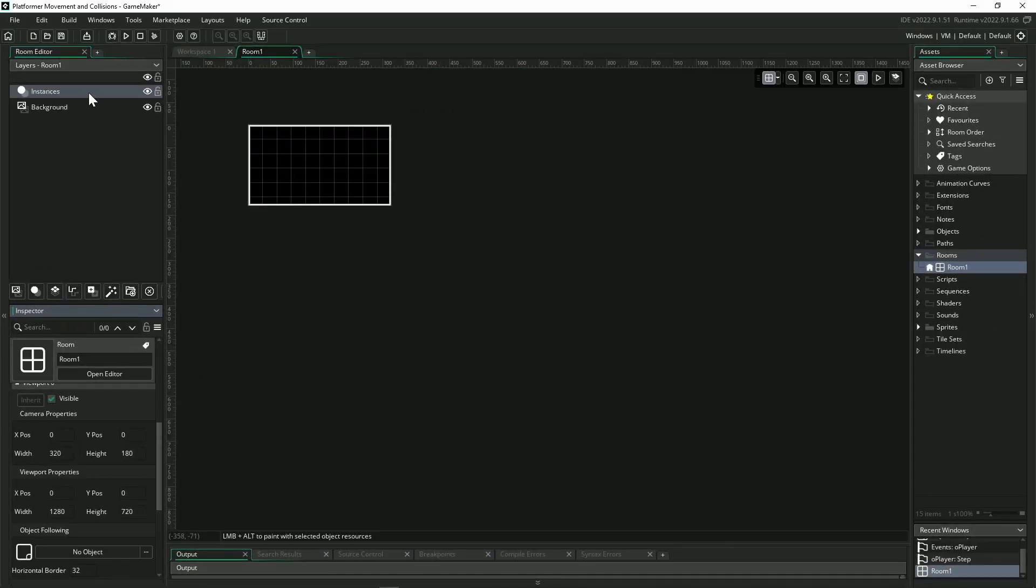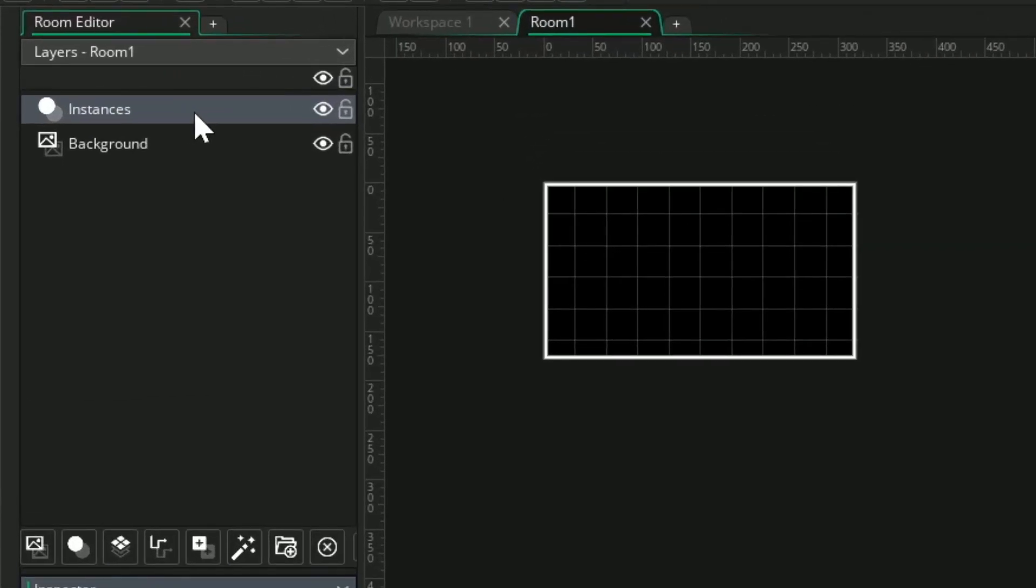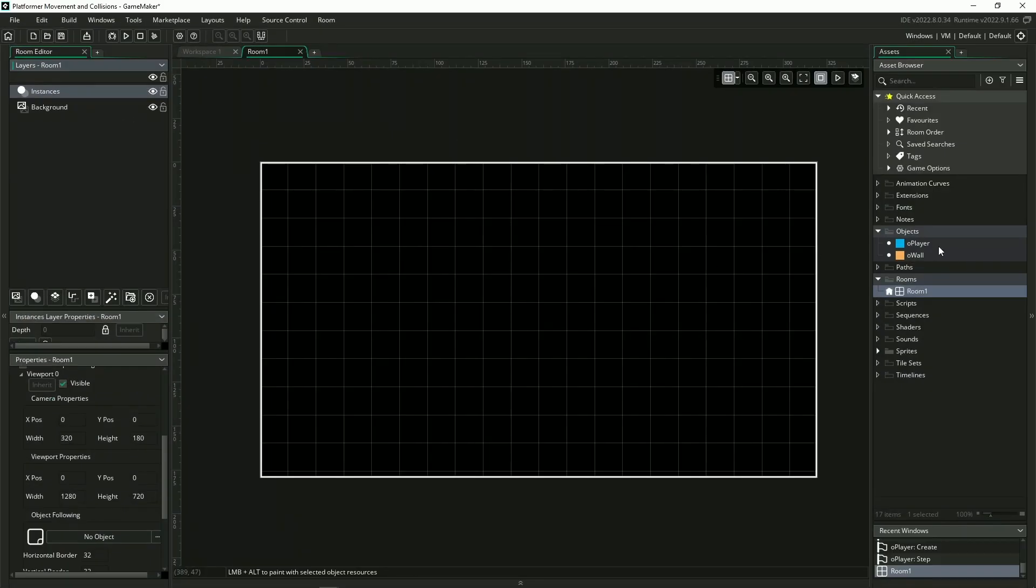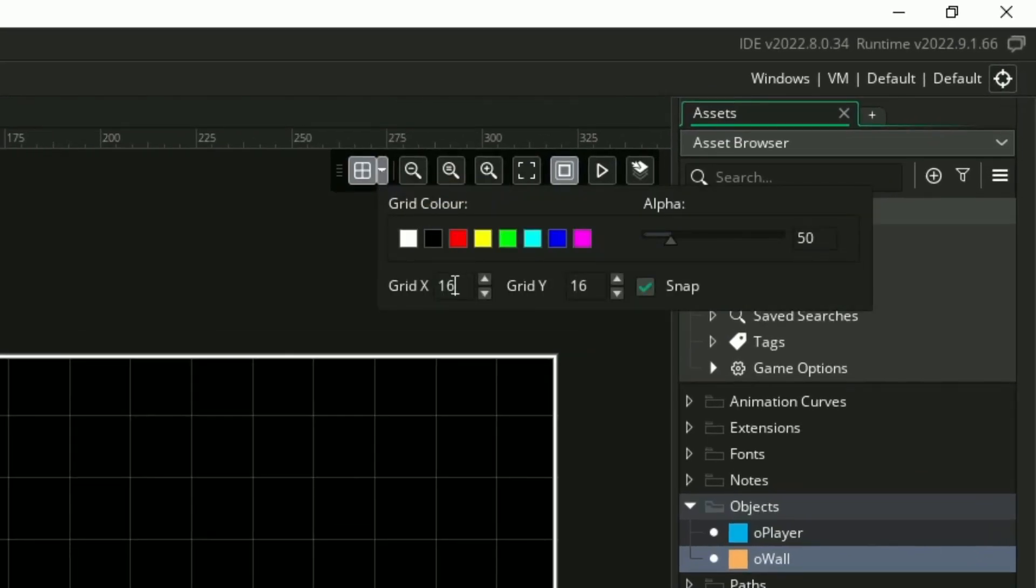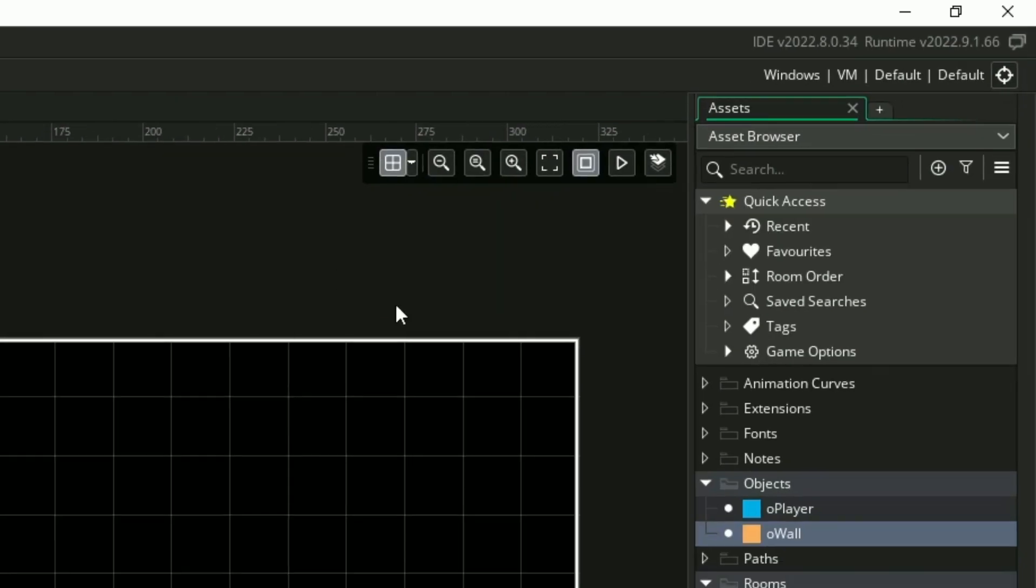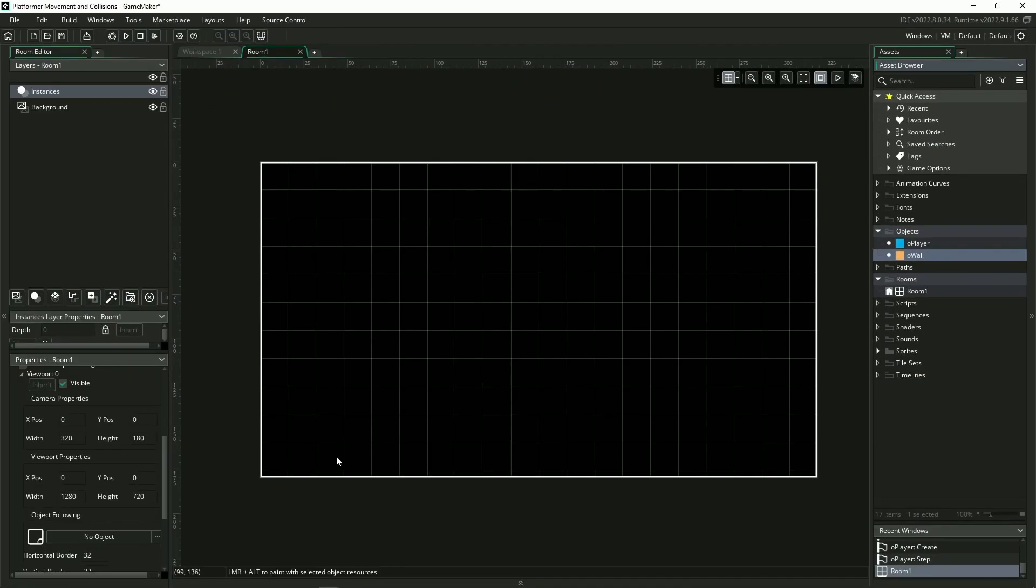we can go into our instance layer over here on the left, and then start placing our player and our walls. By default in GameMaker, your grid spaces will be 32 by 32 pixels. You can go up here in the top right corner of the editor and change it to 16 by 16 so that way our player and walls fit nicely in the grid.